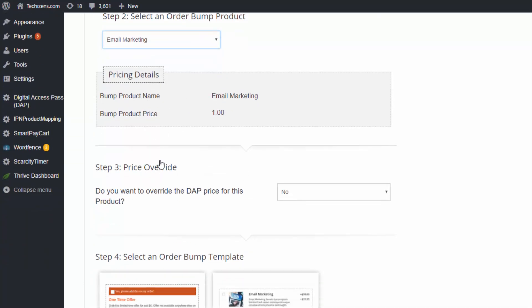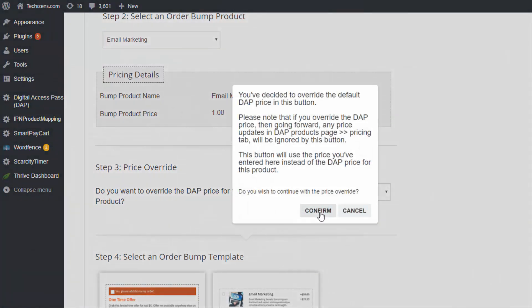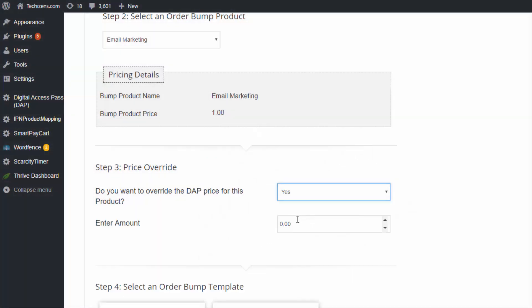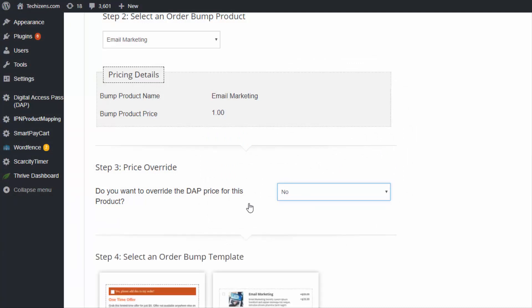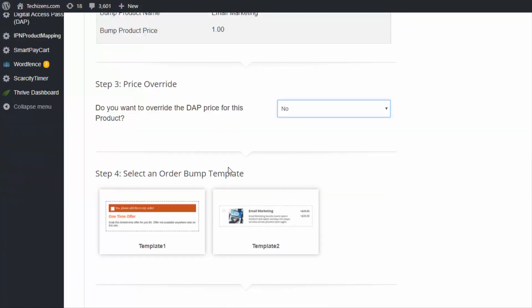This is a plugin made for Dapp, so it automatically picks up all of the products from Dapp — you just select it and it picks up all the details. Now you can override the price. Whatever the Dapp price is set to, say $1, you can change it by selecting 'Yes' to override the price and confirming, then change the amount. If not, just leave it as 'No' and it will pick up the details from Dapp.